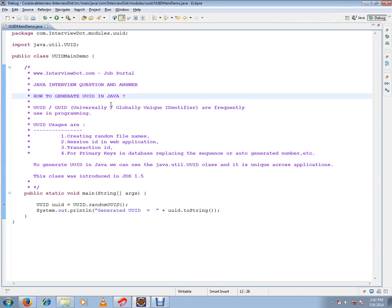So what are the usages of UUID? We can create random file names, we can use it as a session ID in web applications, and we can use it as a transaction ID. We can also use it as a primary key in database, replacing the sequence or auto-generated number.